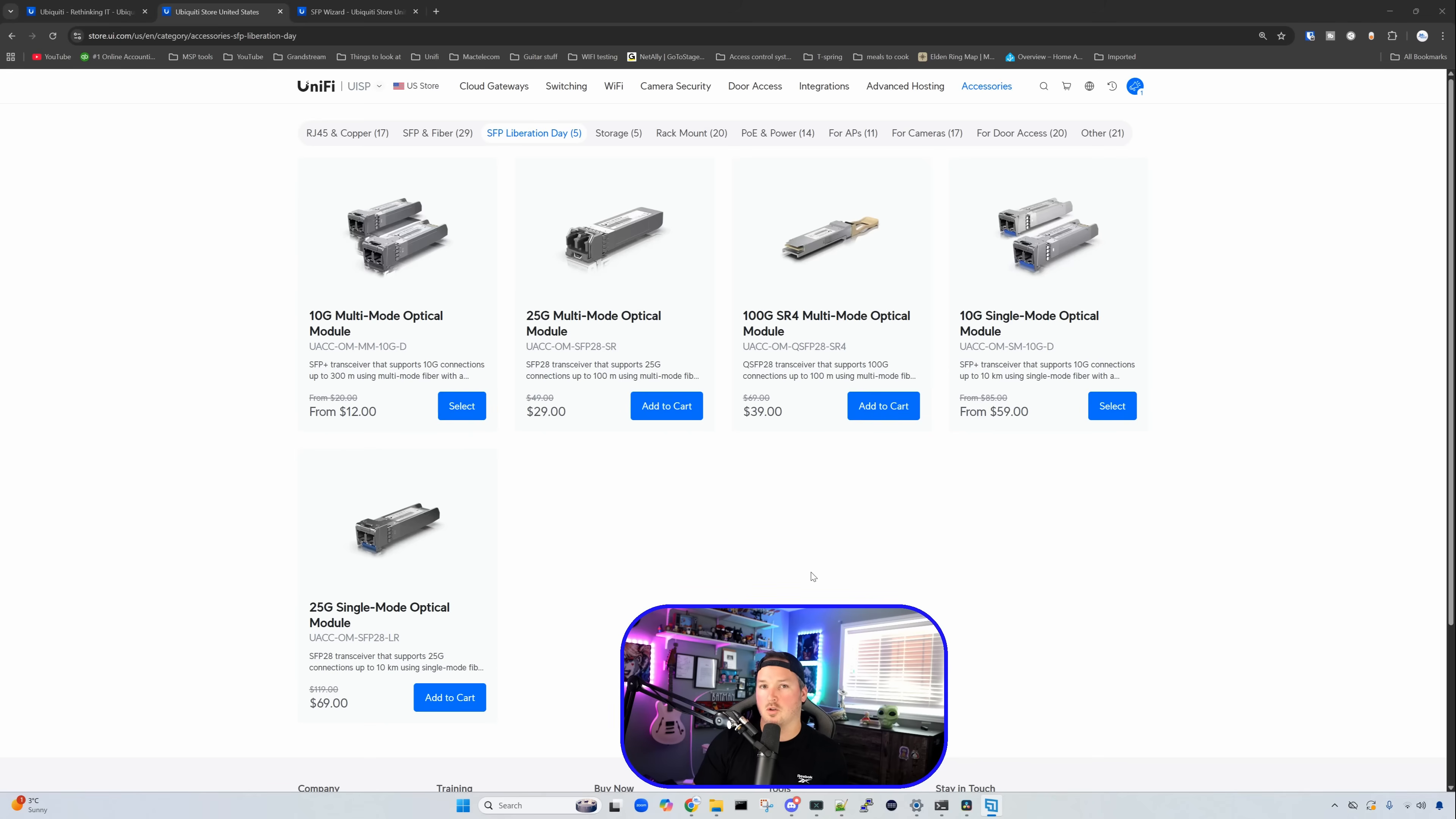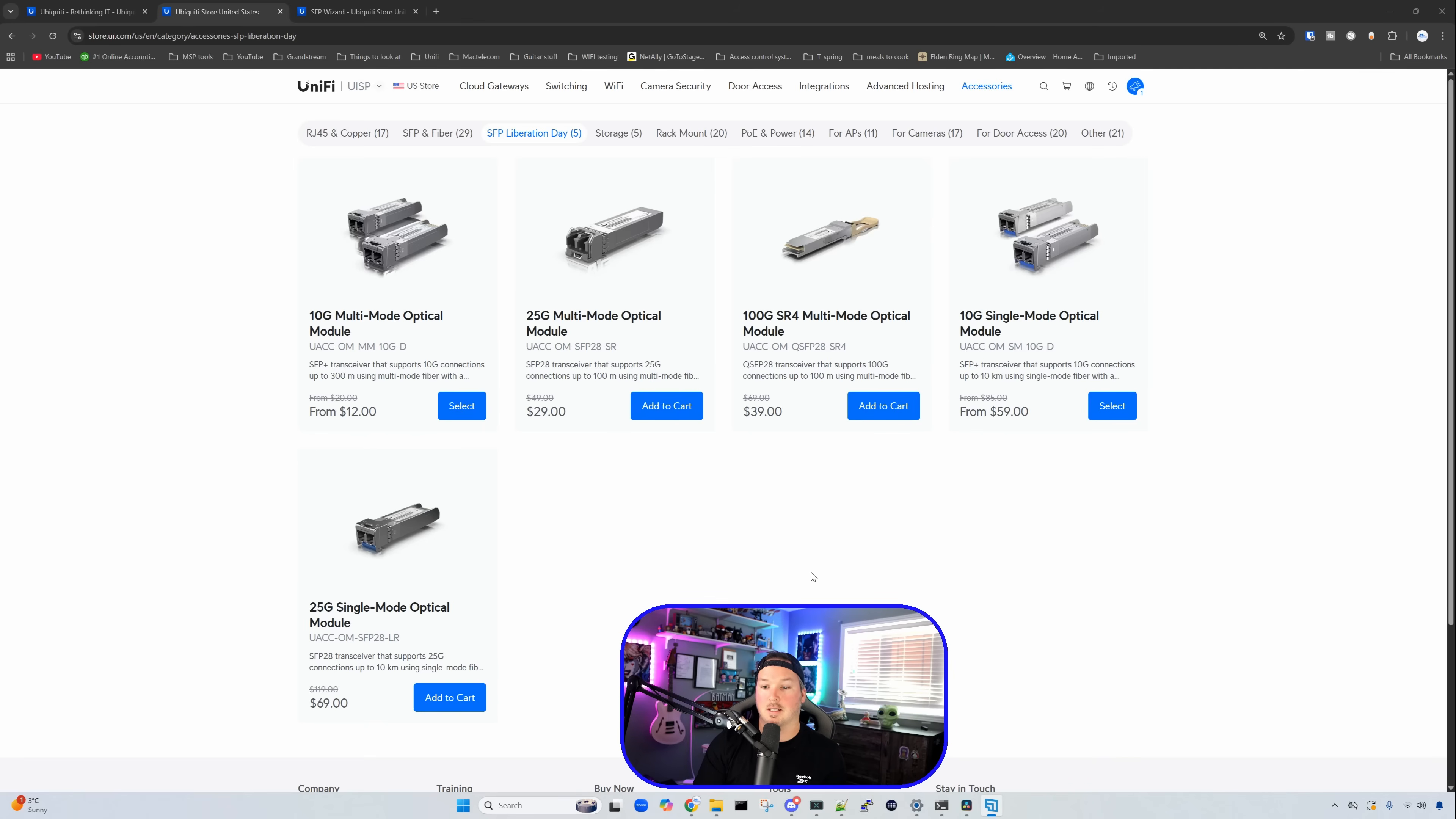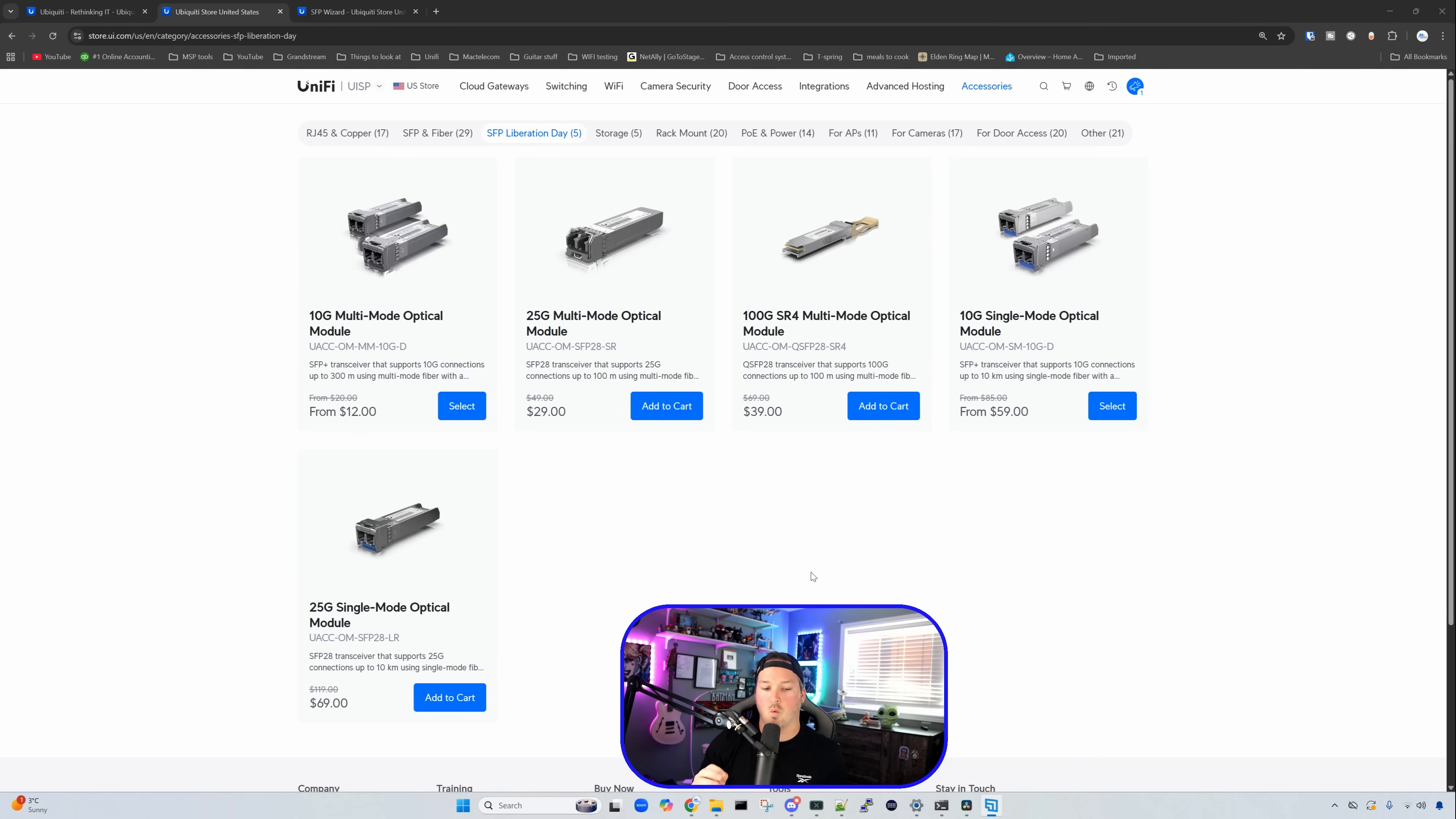We have the 100 gigabit SR4 multimode optical module, and it is down to $39, originally $69. And we have a 10 gig single mode optical that is $59, and it was originally $85. On the 25 gig single mode optical module, it was originally $119 and it's now $69. So you are saving quite a bit of money on these transceivers if you buy them during the SFP Liberation Day.